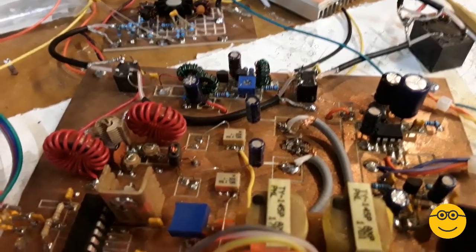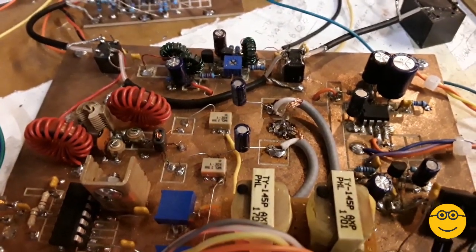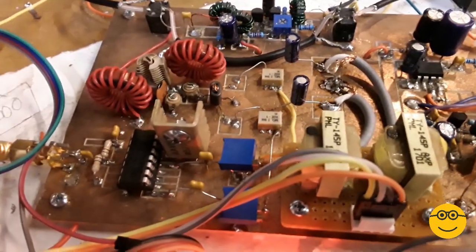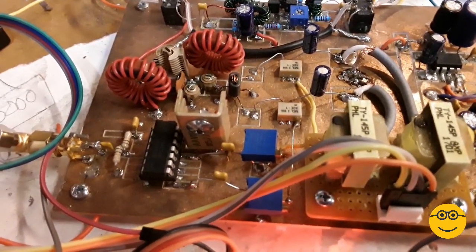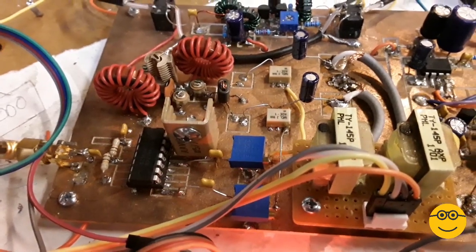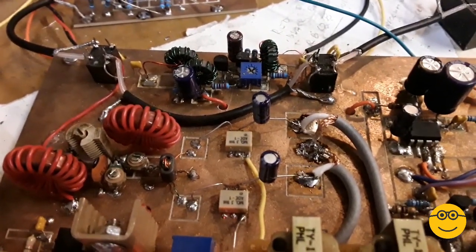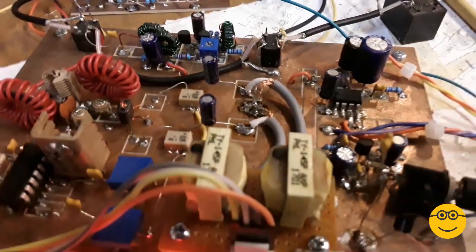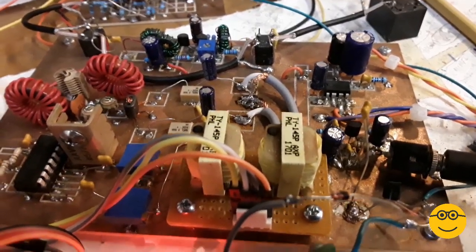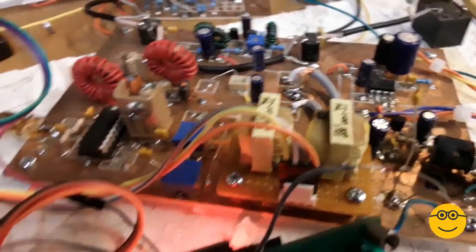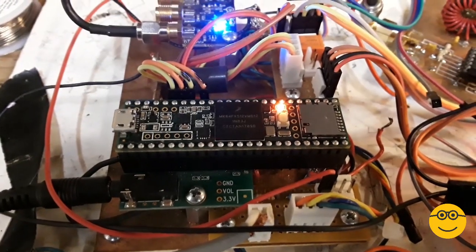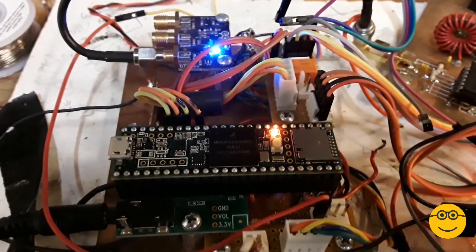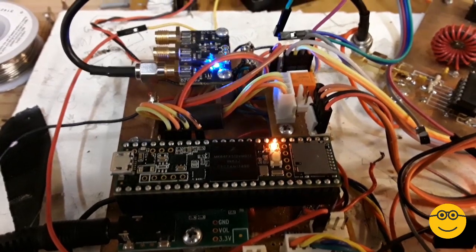This is the main board with essentially the direct conversion receiver. This SI5351 feeds 74 AC-74 to split the signals, and then we have two ADE-1s of the detectors. We use two modem coupling transformers to isolate the noise issues, and then this goes into the codec board underneath the Teensy 3.5. So here's the codec board, and the Teensy are available from PJRC.